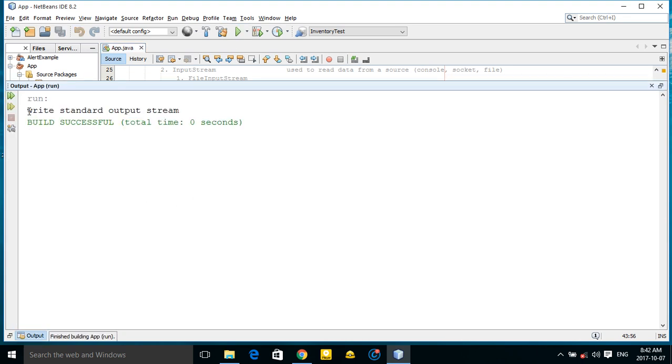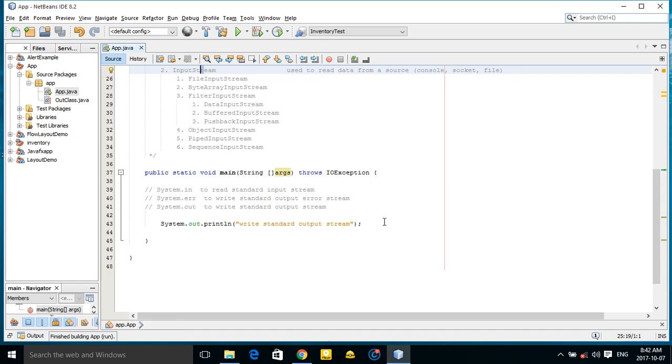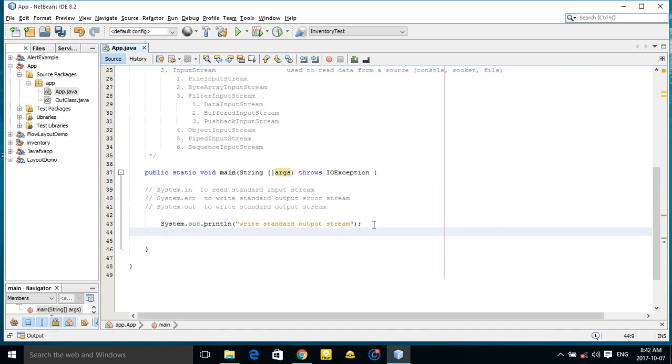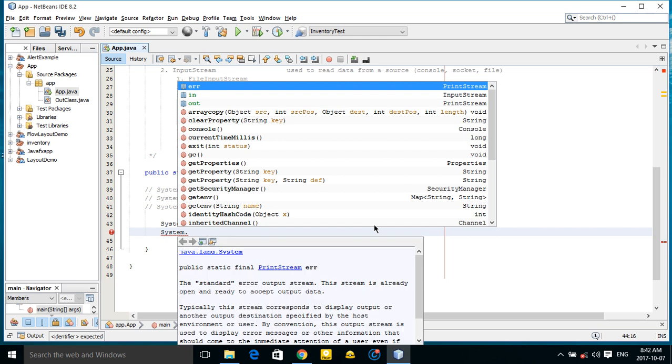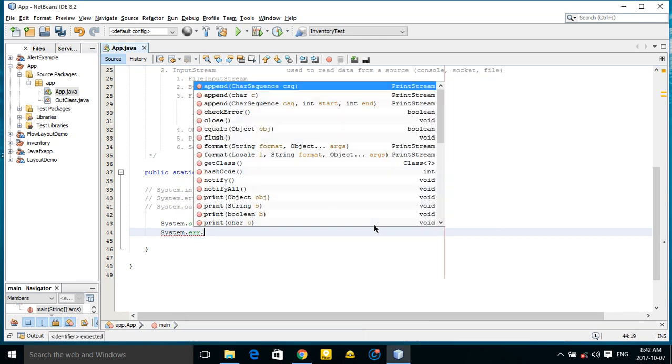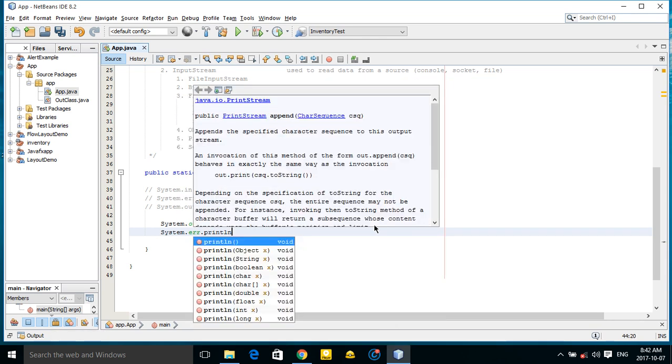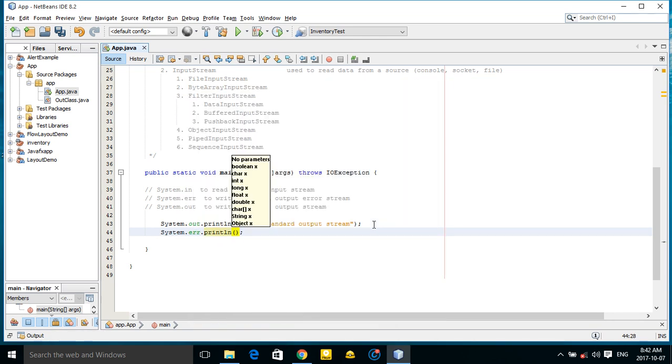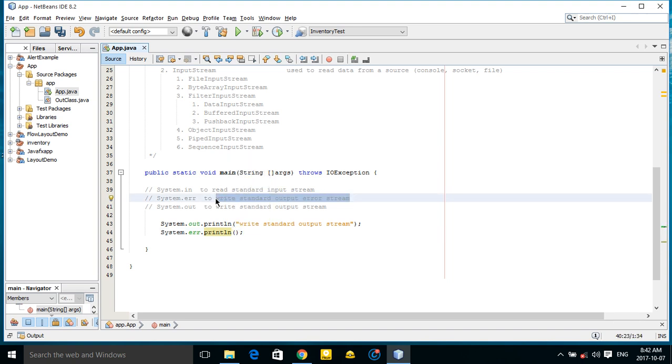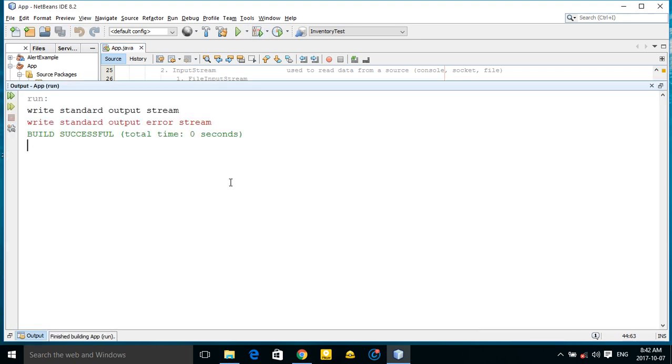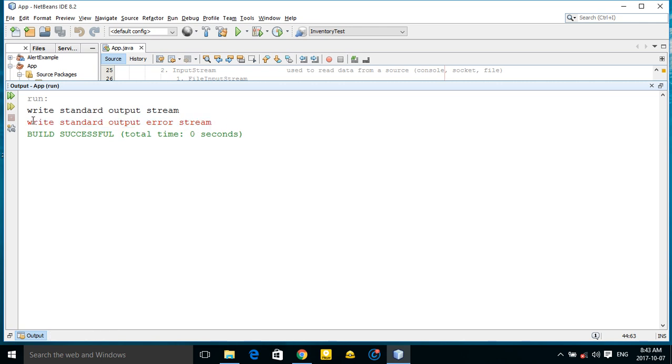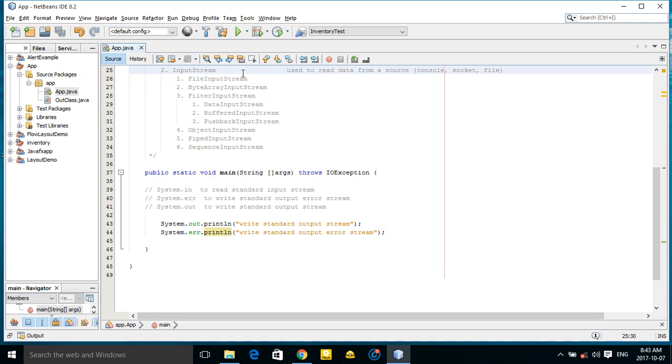As you can see, write standard output stream. If I use System.err.print, let's use this to write standard error output stream. As you can see it shows red.